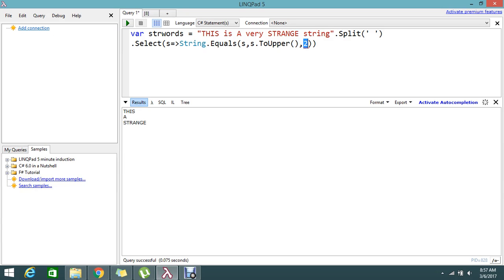Here the string comparison I'm giving is ordinal. If I give the ordinal, it will give you the result. We need to give the parameter, so just do the ordinal comparison.